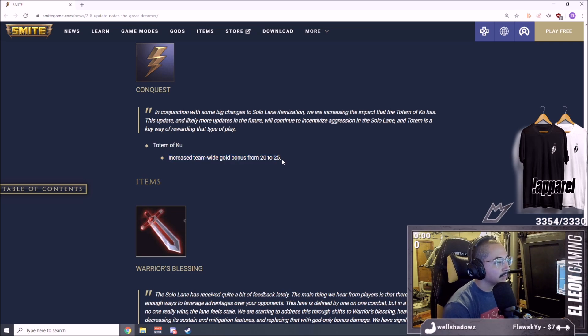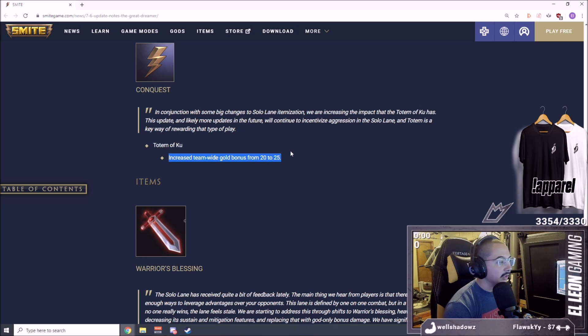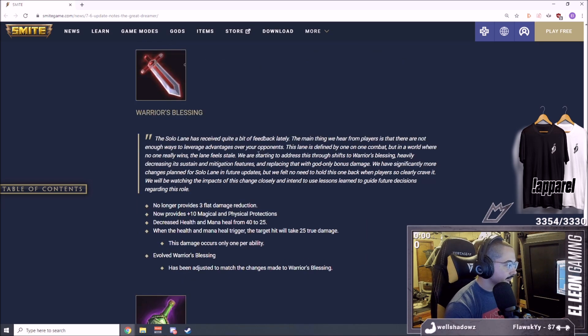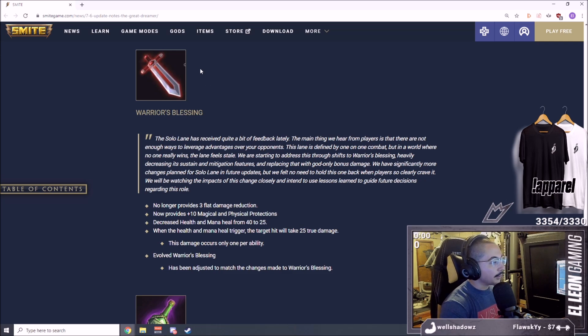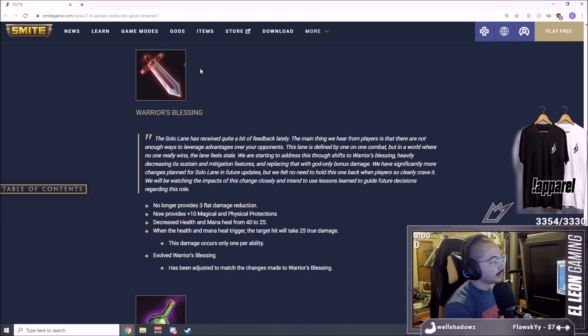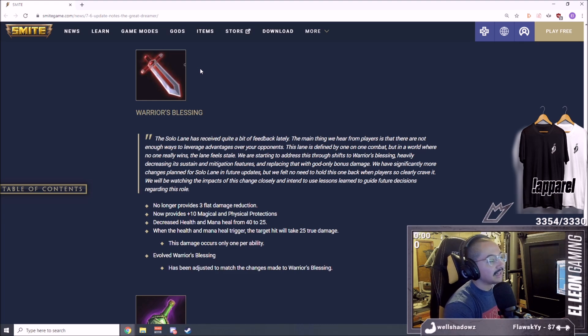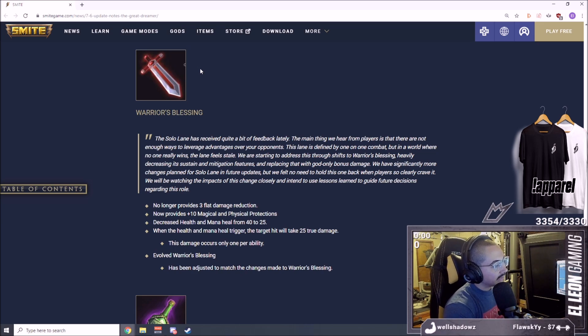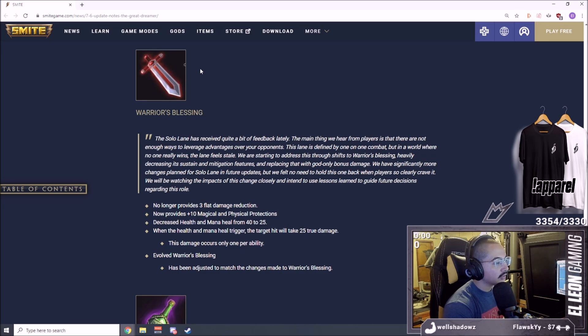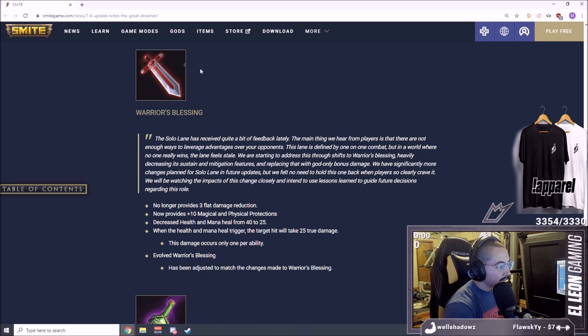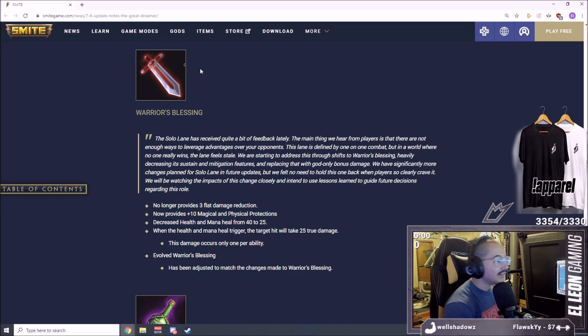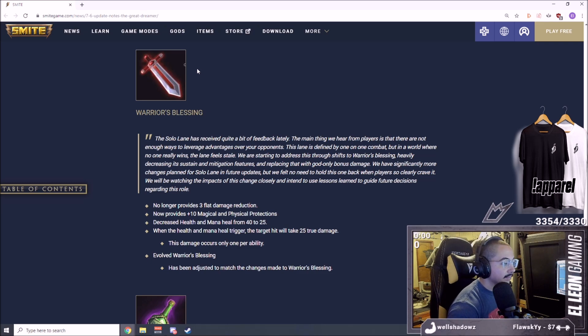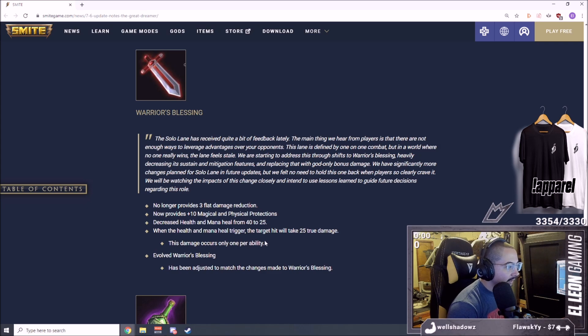Totem of Ku increased team-wide gold bonus from 20 to 25, pretty nice buff. Means pressure in solo is a tiny bit more important. Warrior's Blessing, I've heard this was a big one. No longer provides 3 flat damage reduction. Now provides +10 magical and physical protections. That's pretty nice.